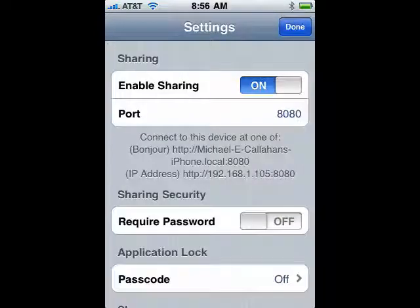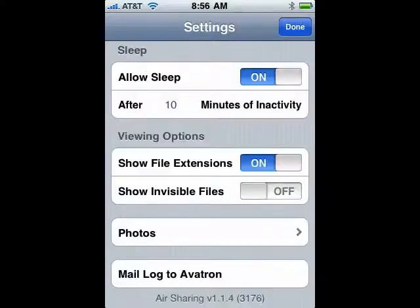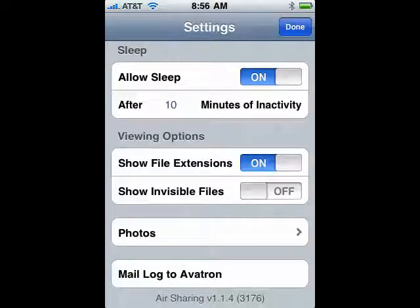If you tap on Settings, you can enable sharing. You can change the port that's used to connect. If you wish, you can require a password or a passcode. You can also allow it to sleep after so many minutes of inactivity. You can show file extensions, and you can tell it to show invisible files.